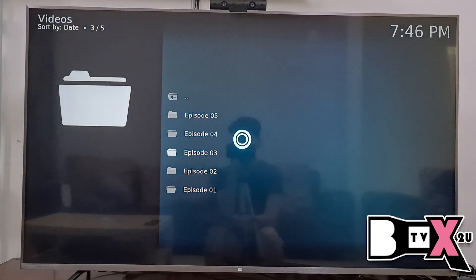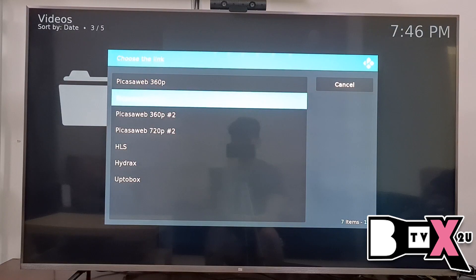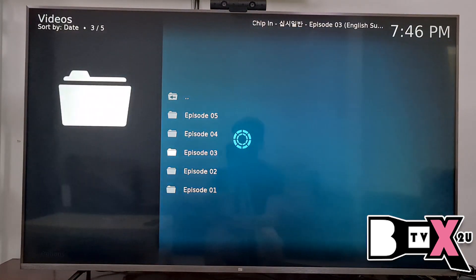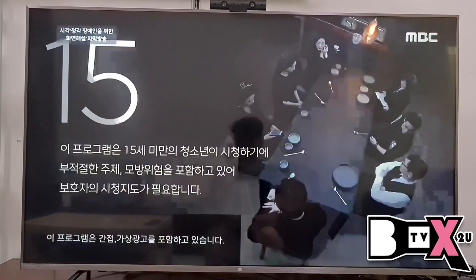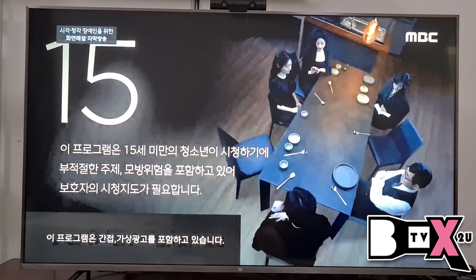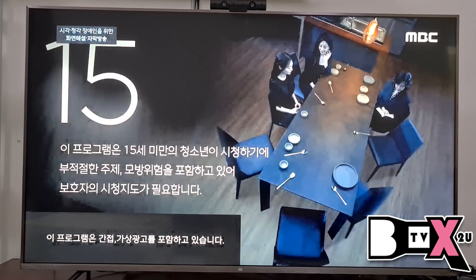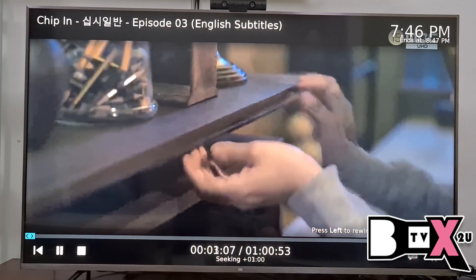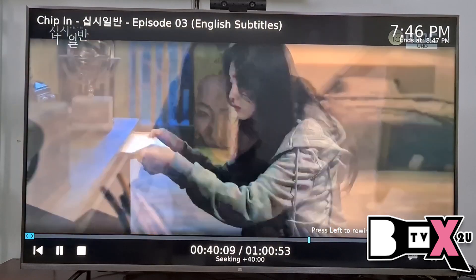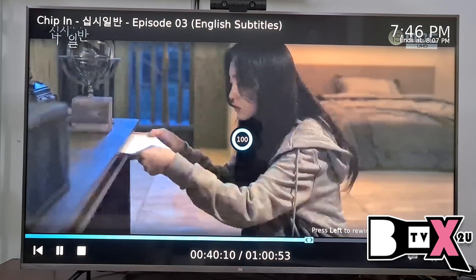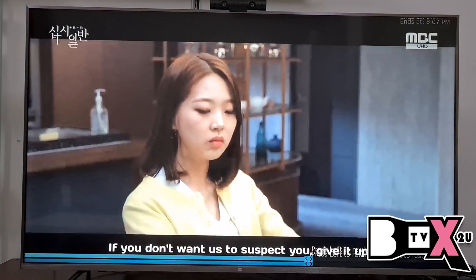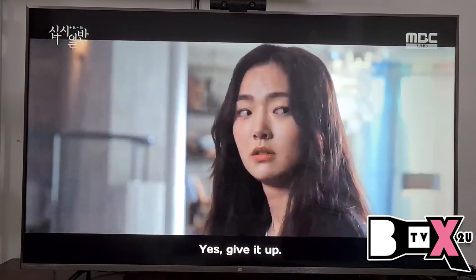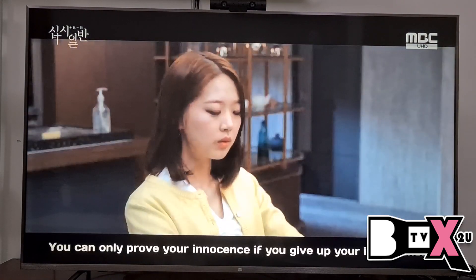For Korean drama, choose any episode. Make sure to select the Picasa Web 720p link as your first option. If link number one cannot play, go to link number two. We fast-forward a bit to test it. The Korean drama is spoken in Korean with English subtitles.